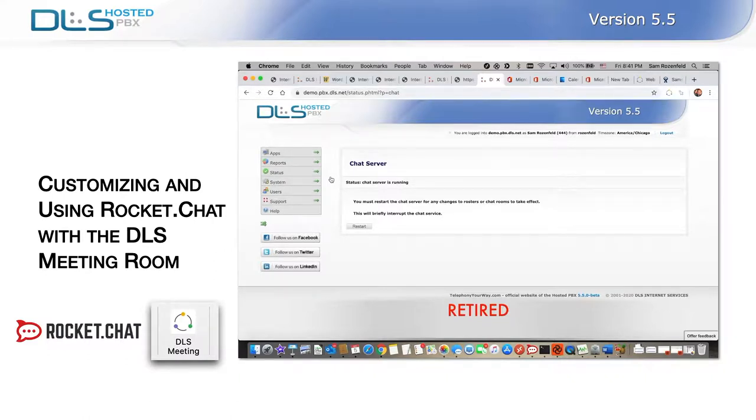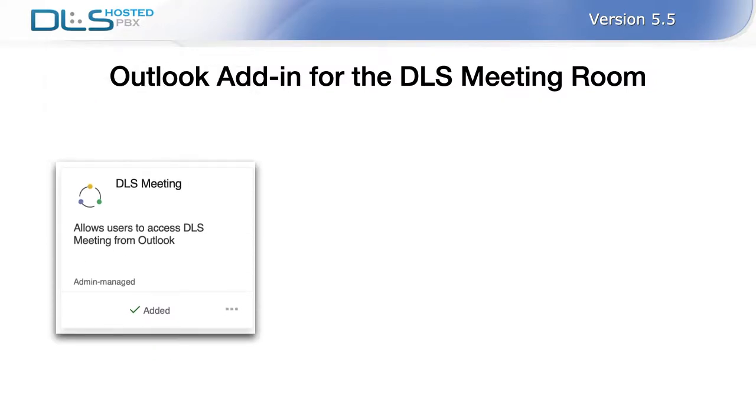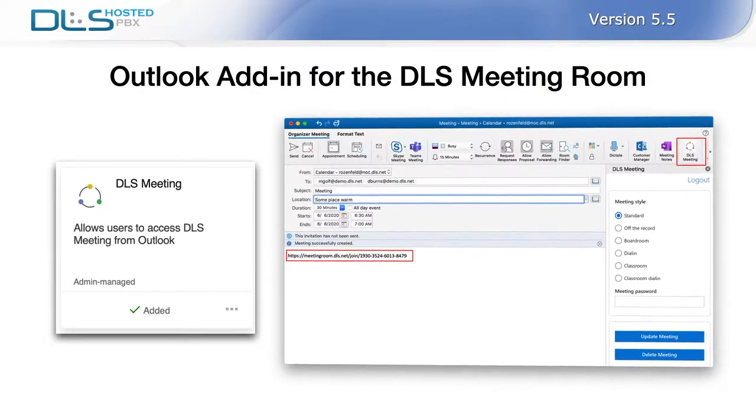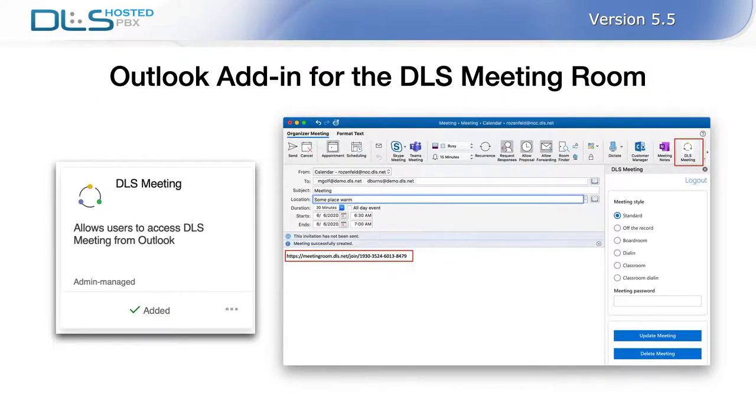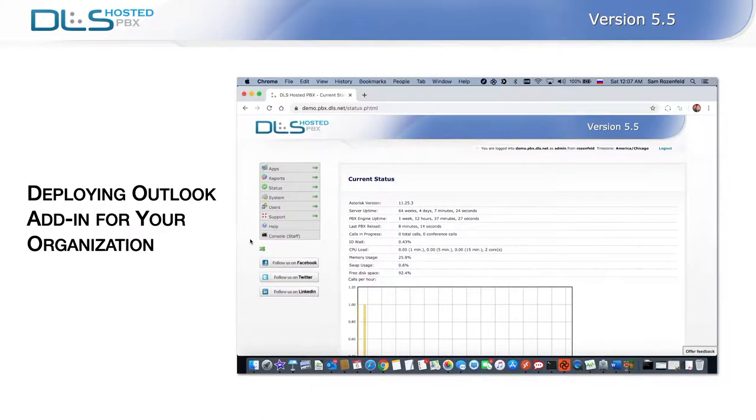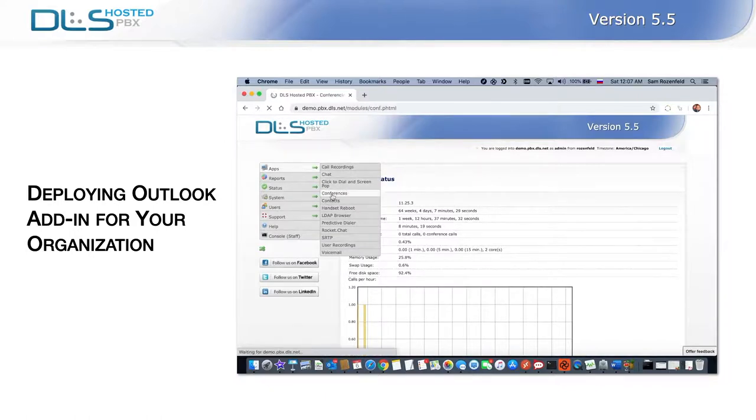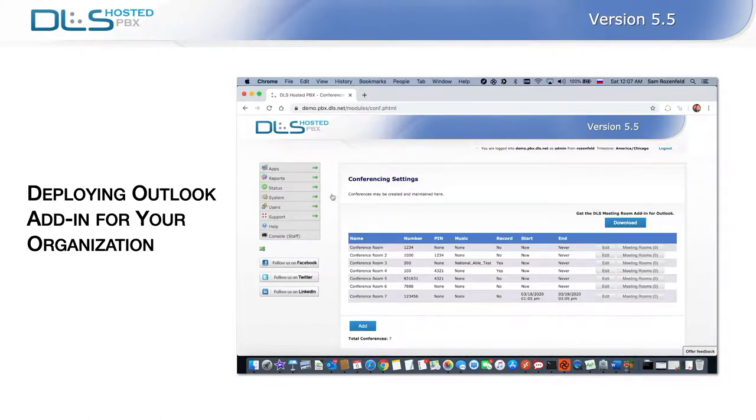We are pleased to announce our first steps towards integrating with Microsoft Office 365 suite of applications. DLS meeting room add-in for Microsoft Outlook can now be downloaded and installed for quick scheduling of online meetings. To make this add-in available to all users in your organization, you can navigate to Apps, Conferencing, and click on the link to download the add-in.